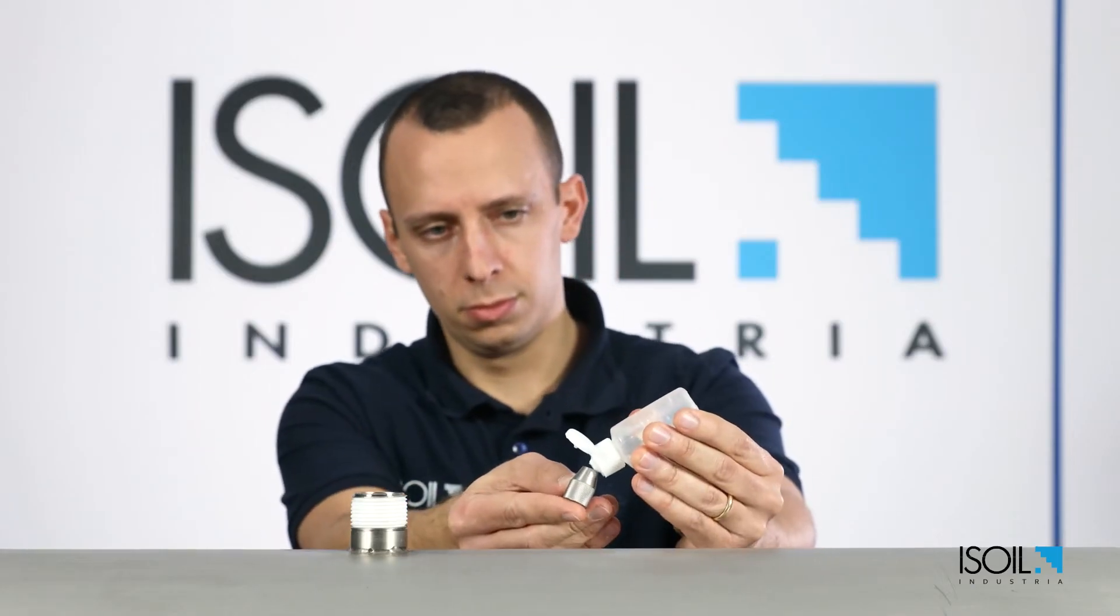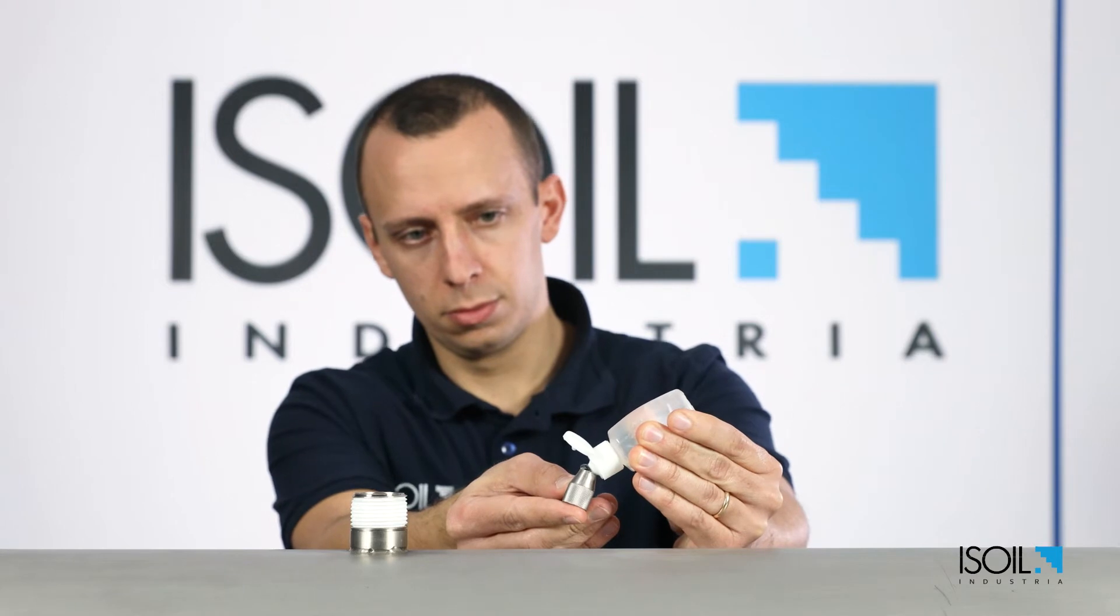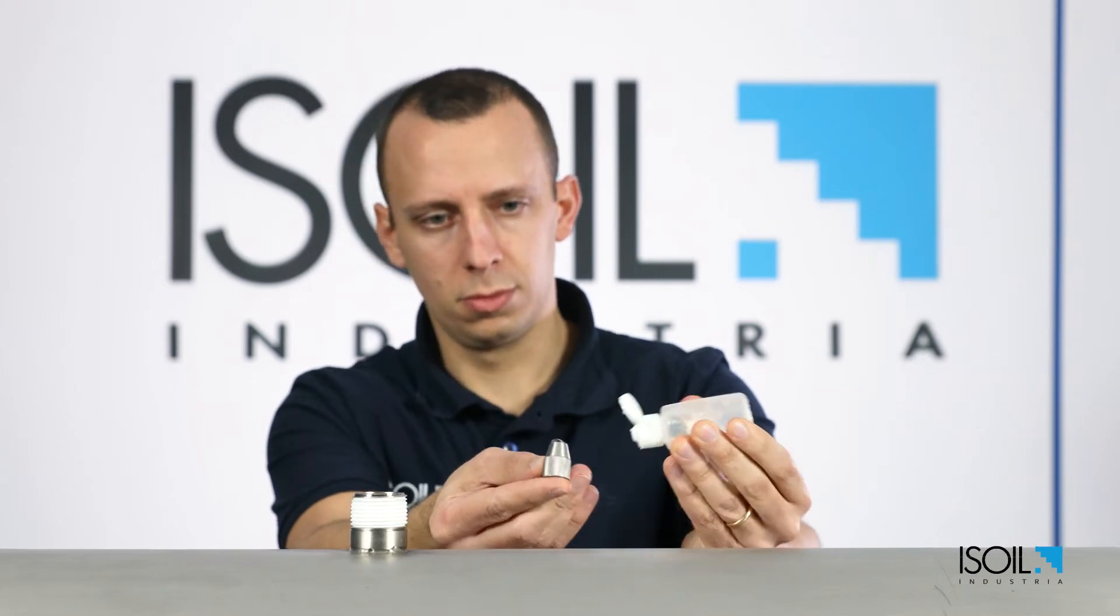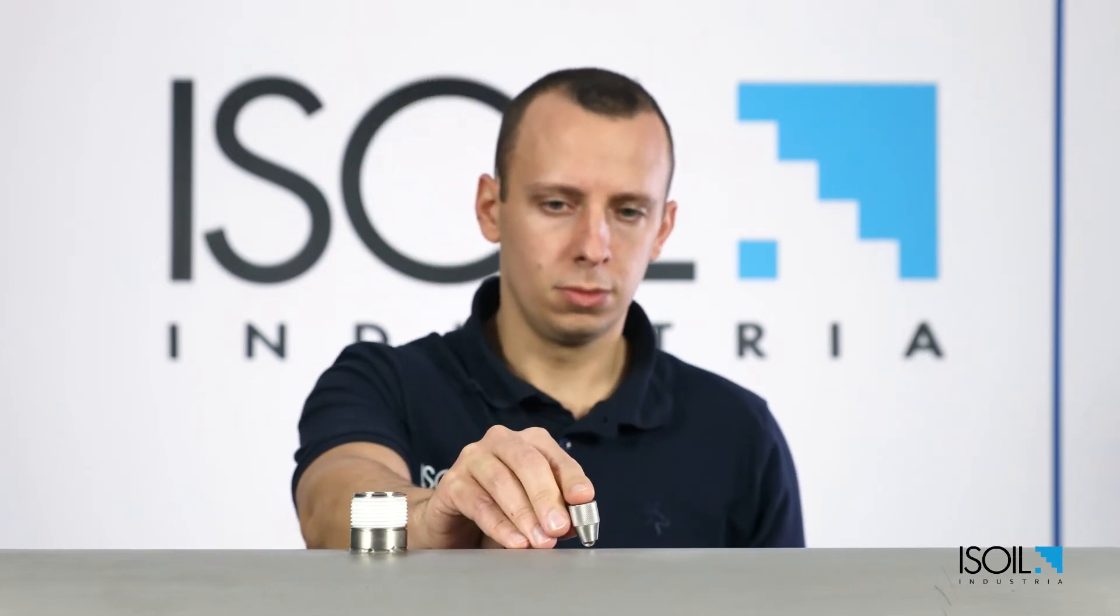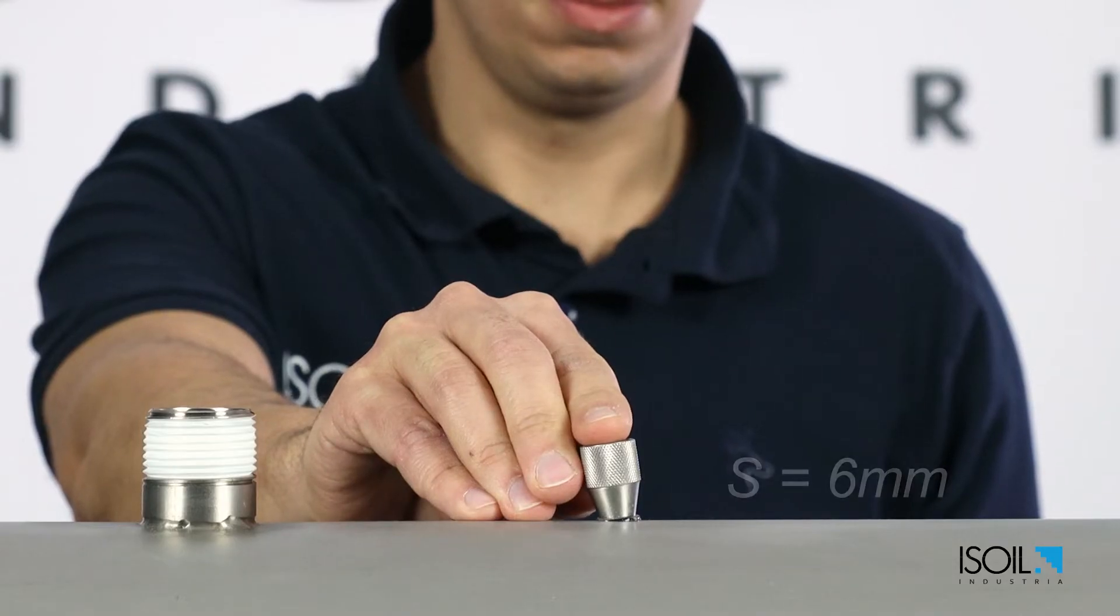Take the measure of the S value. If the pipe thickness is unknown, find the measure with an ultrasonic thickness gauge. It is 6 millimeters.